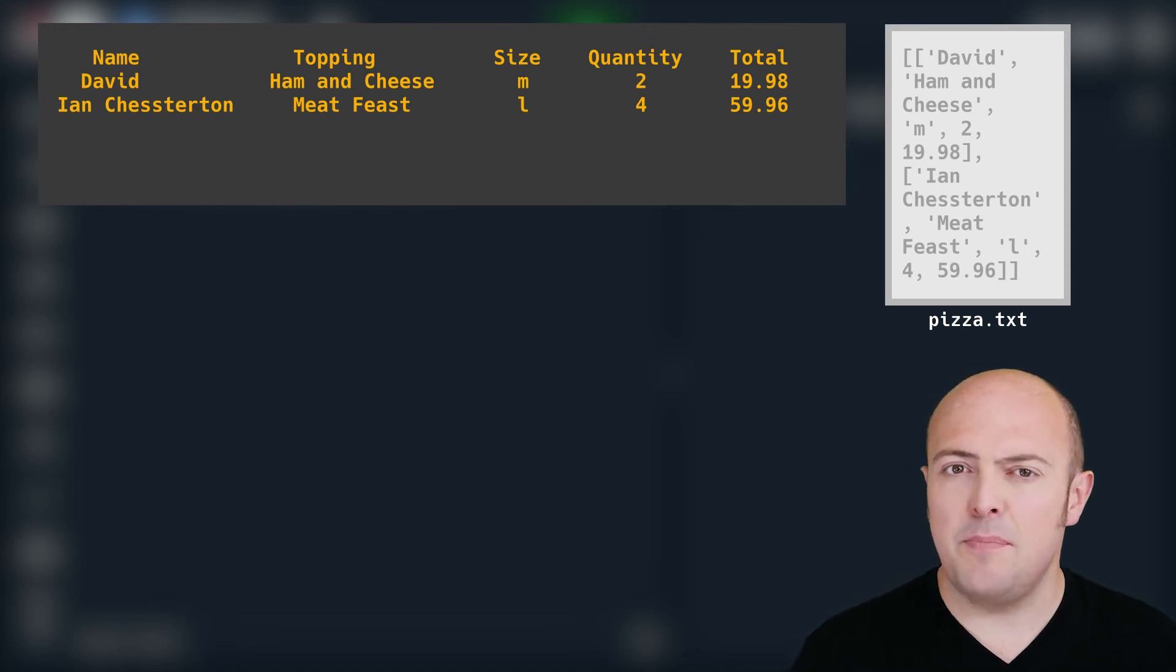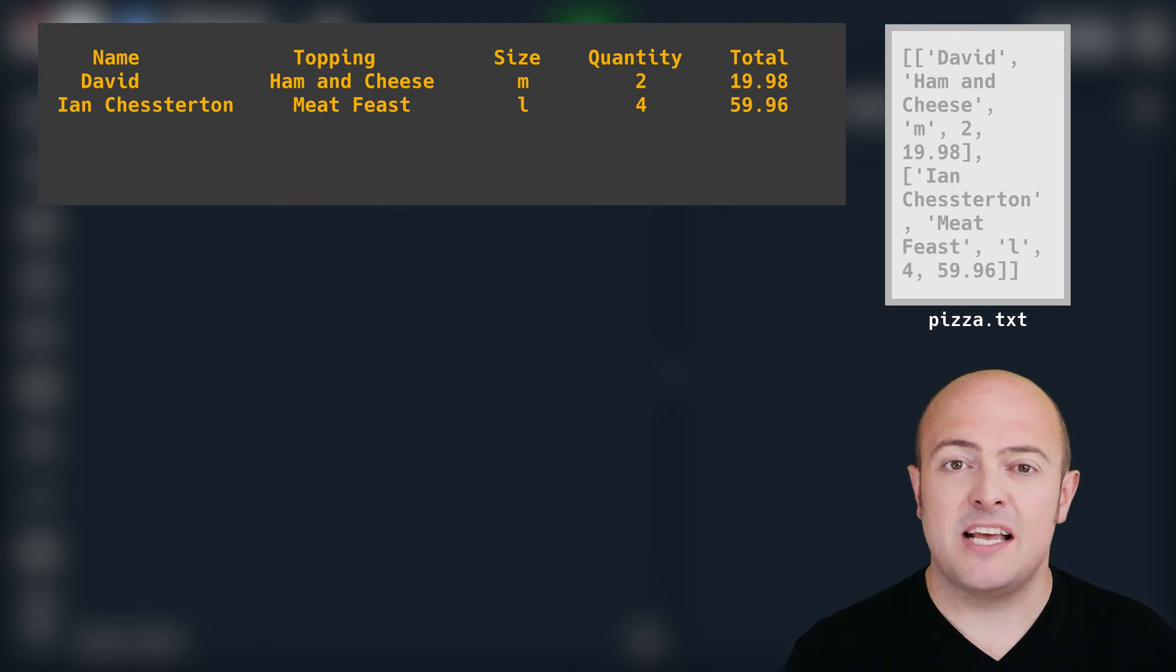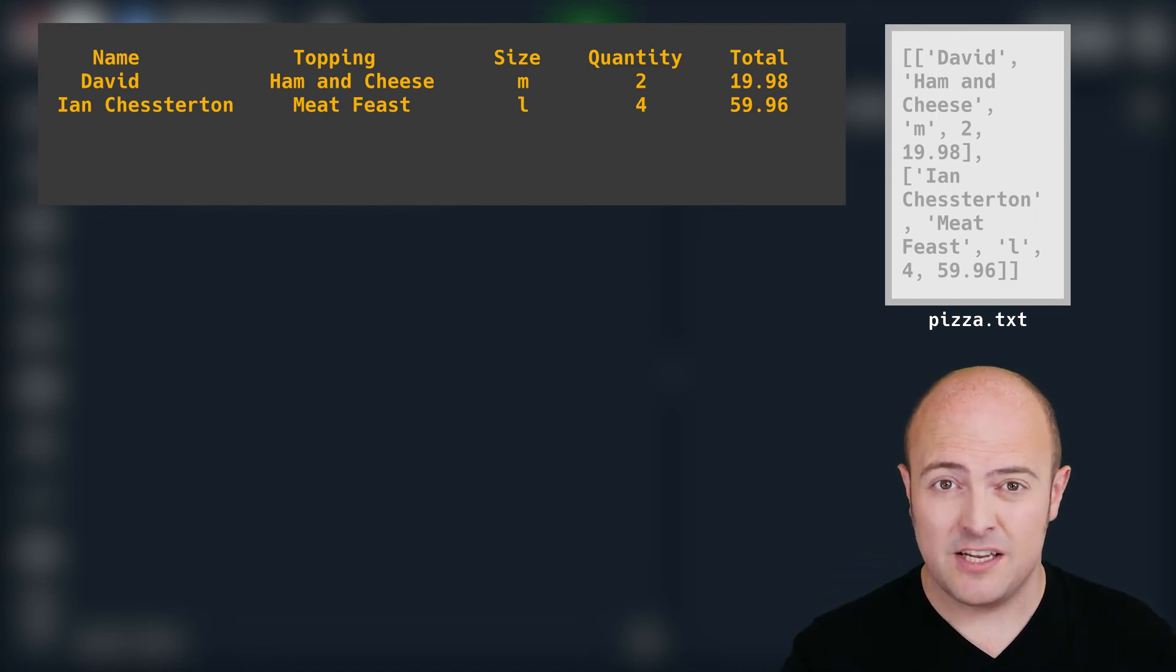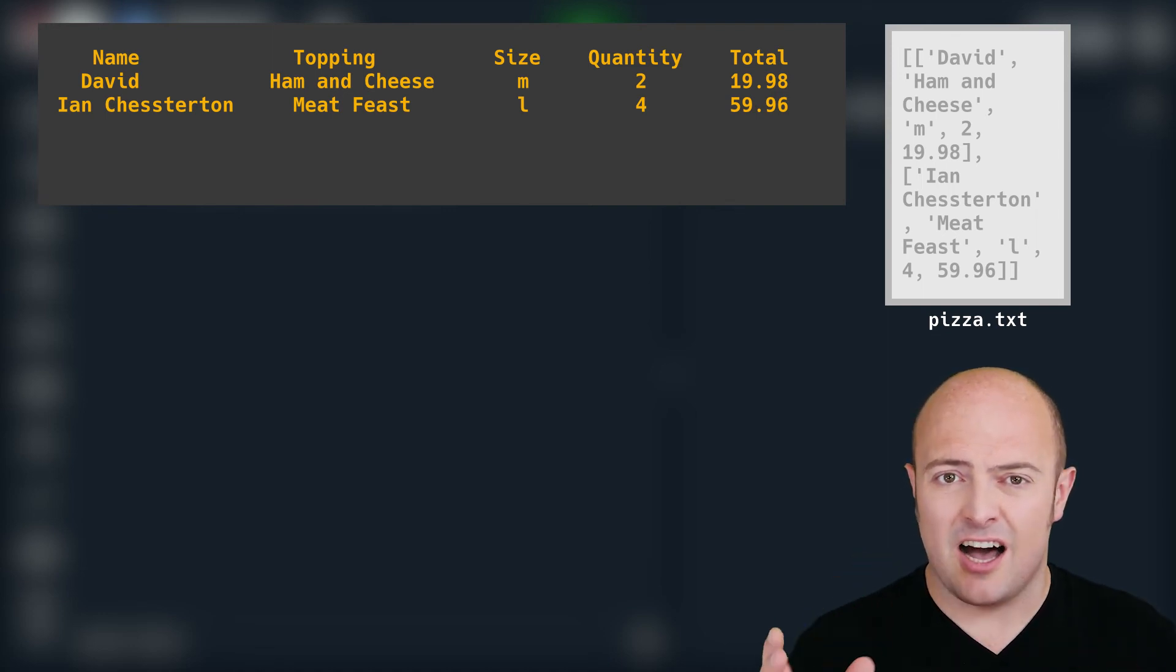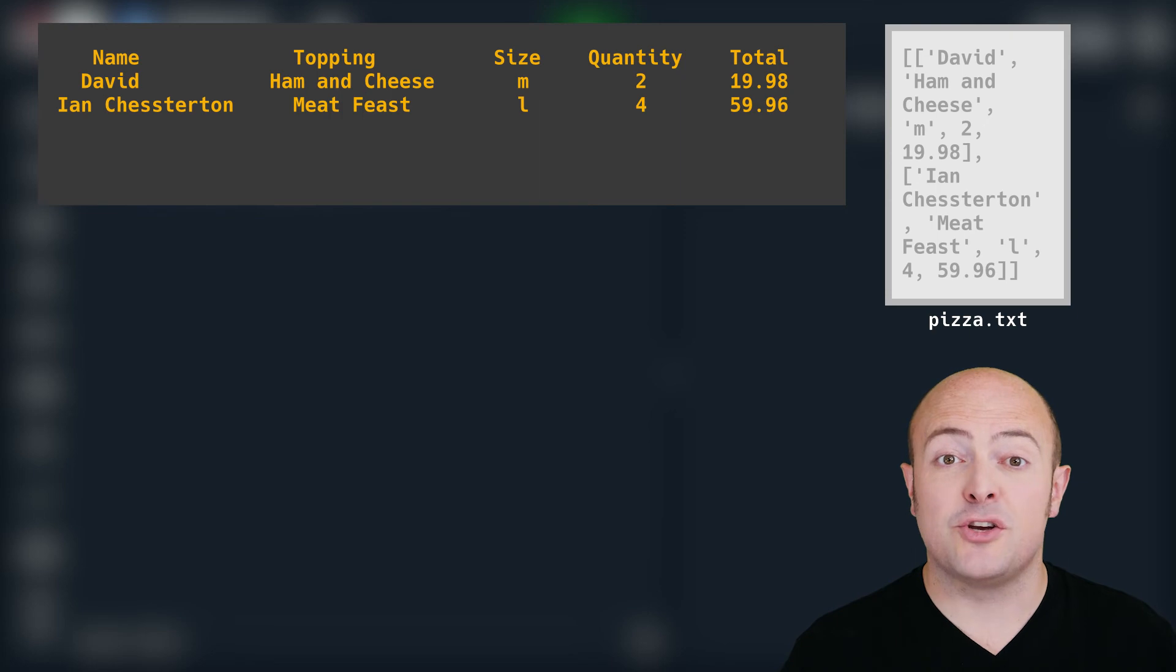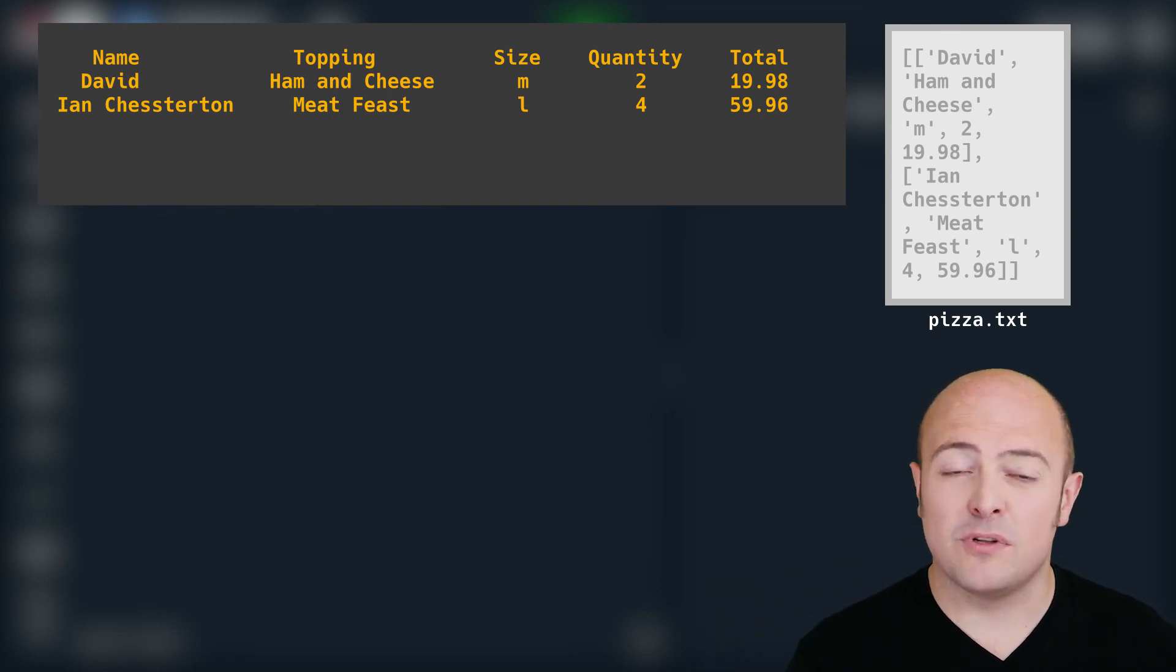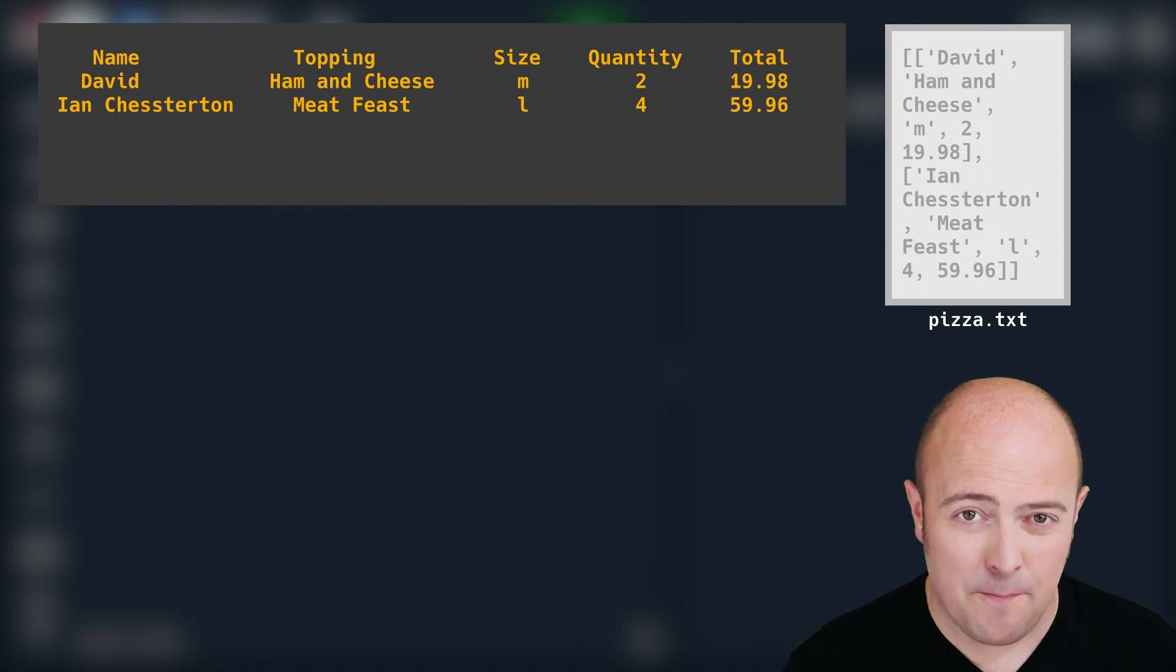The second place I'd like you to use try and except is with that quantity of pizzas. Now you're going to need to use a cast to make sure that you're taking an integer there. And yes an integer because nobody wants to order 0.3 of a pizza.